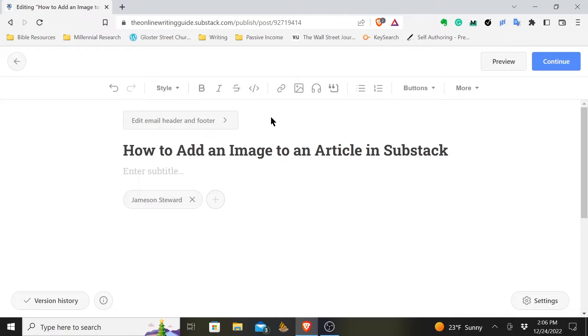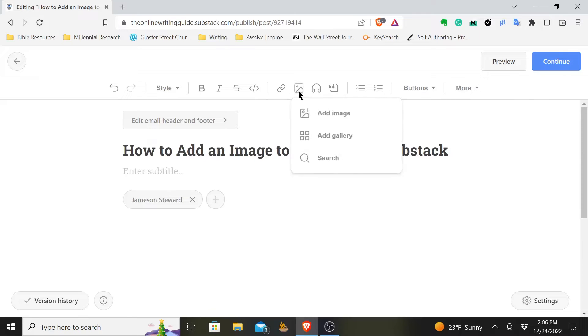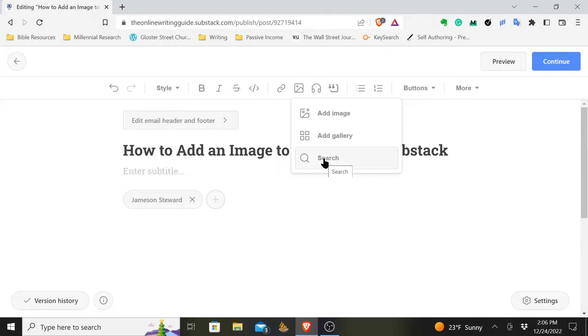You come up here to your toolbar across the top and you click on this image and you get a drop-down menu. You can add an image, you can add a gallery, add multiple images, or you can search for an image.